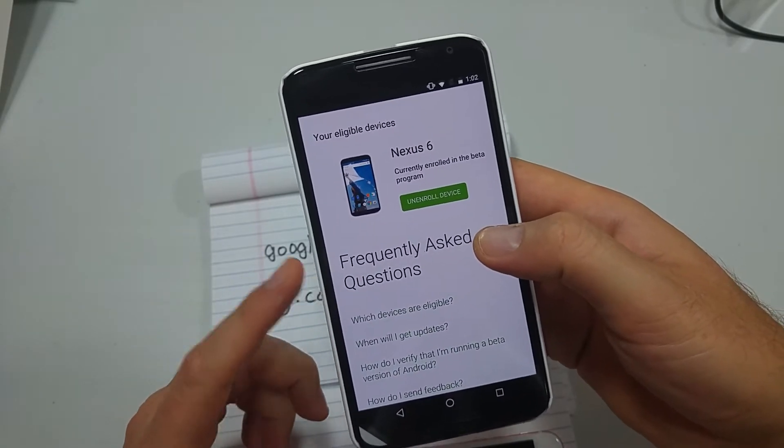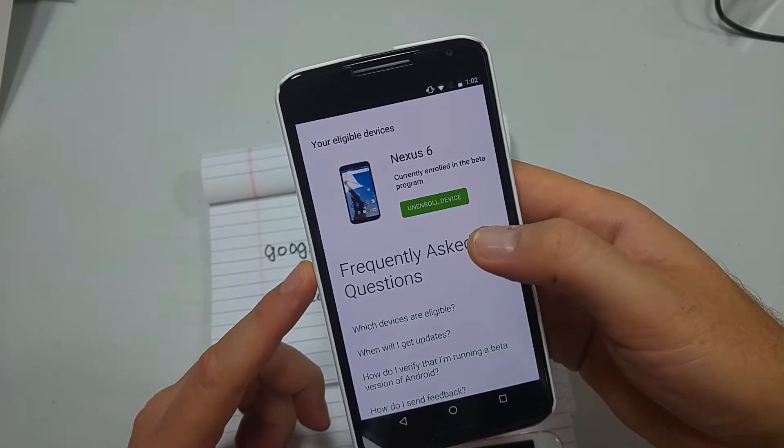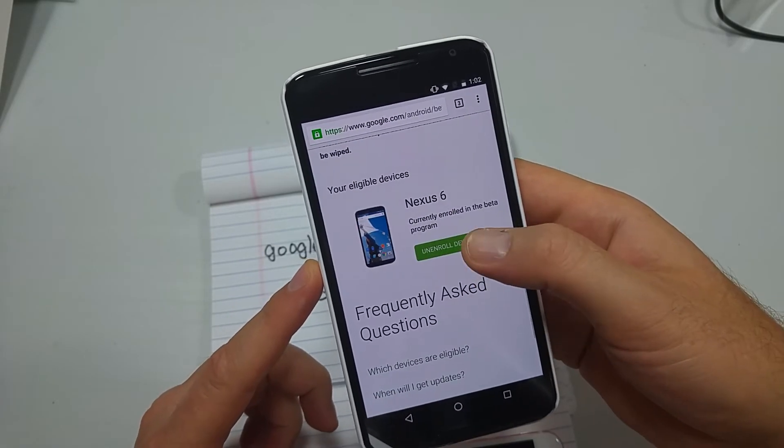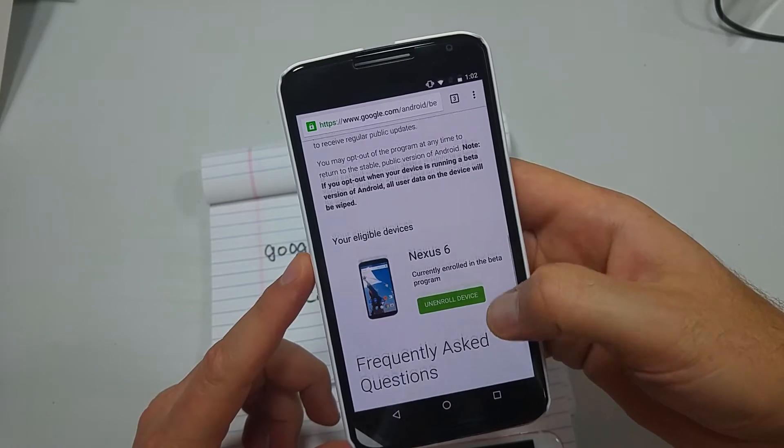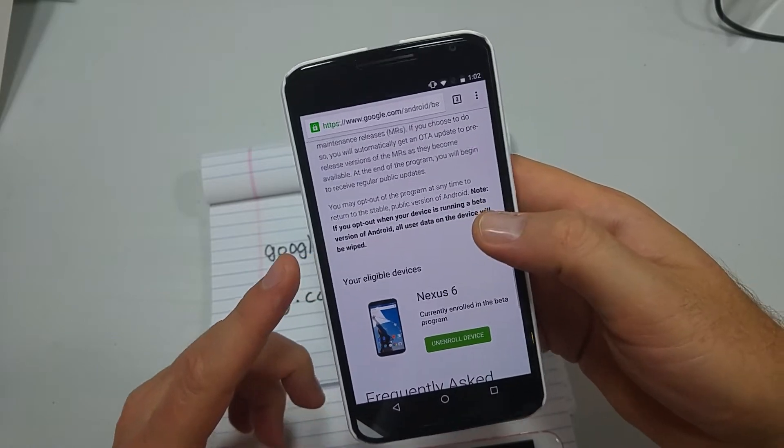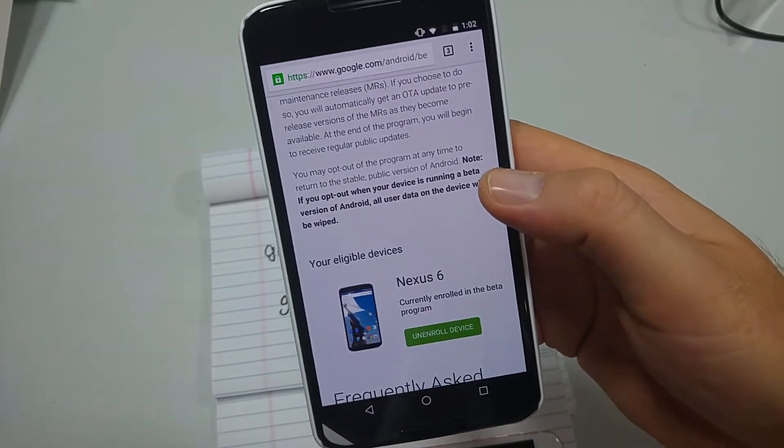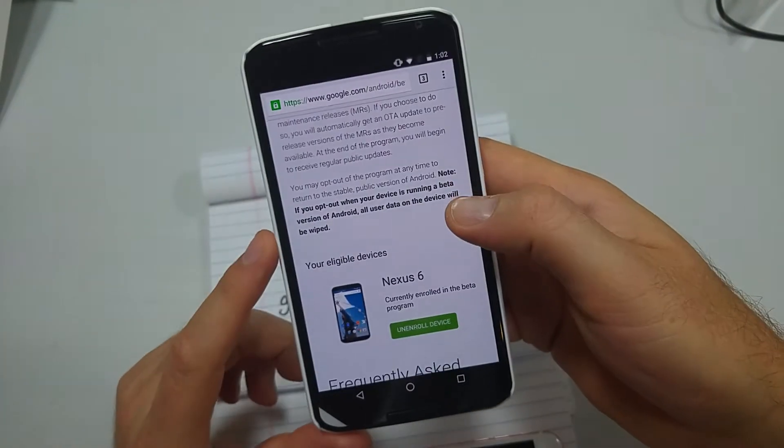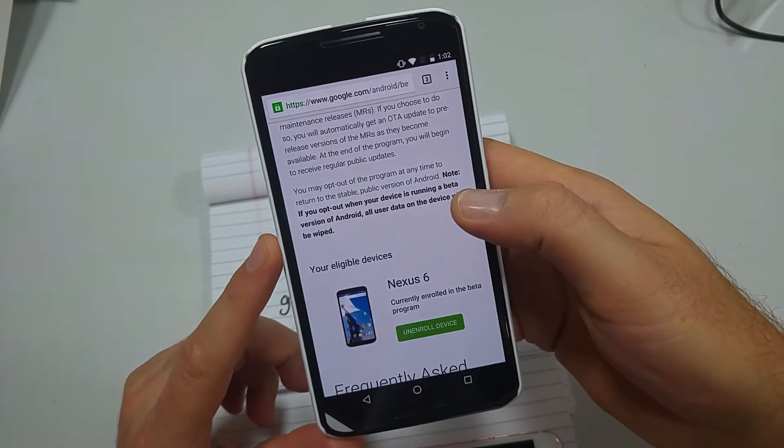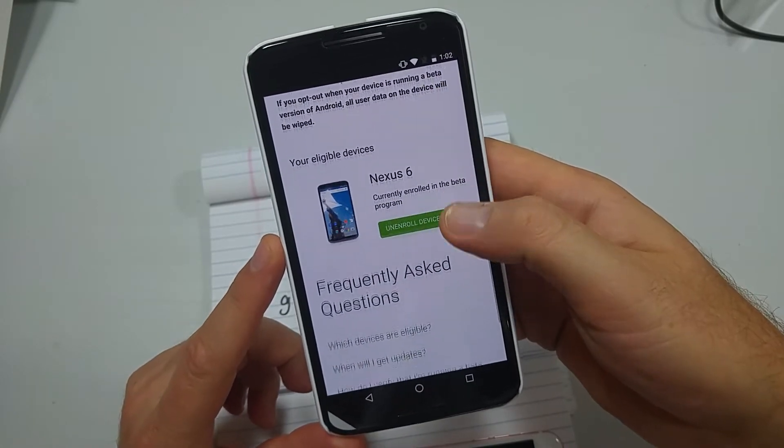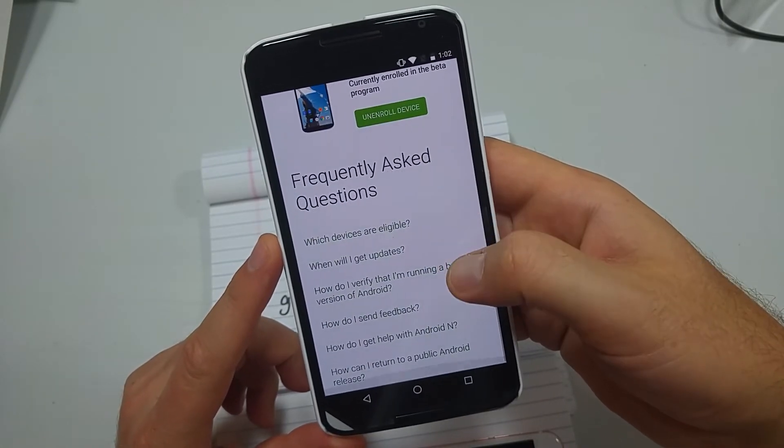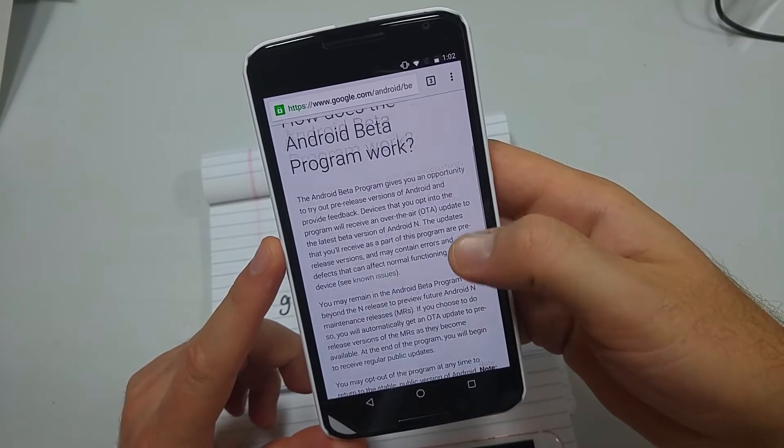The key thing is this: if you want to go back to Marshmallow or if you click unenroll device, right here it says if you opt out it's going to wipe everything. Make sure that you've got everything backed up on your device, all your personal data is going to be wiped.